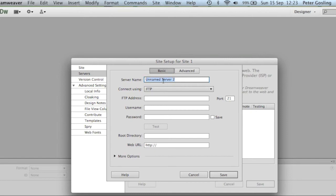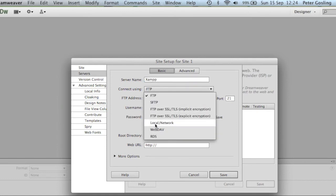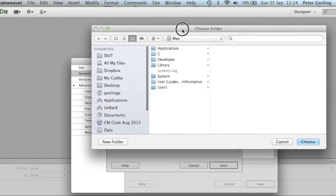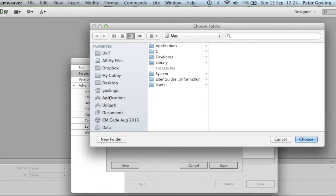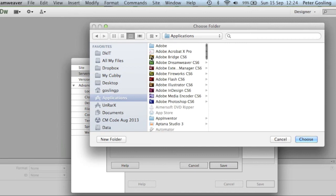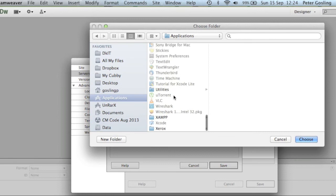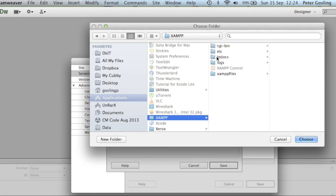I'm using XAMPP so I'm just going to call it XAMPP and I connect using the local network. For the local server folder I'm going to browse to it. On a Mac it's in Applications in a folder called XAMPP, and inside that there's a subfolder called htdocs. If you're using a Windows machine it will more than likely be on the C drive in a folder called XAMPP and then there'll be an htdocs folder similar to this.